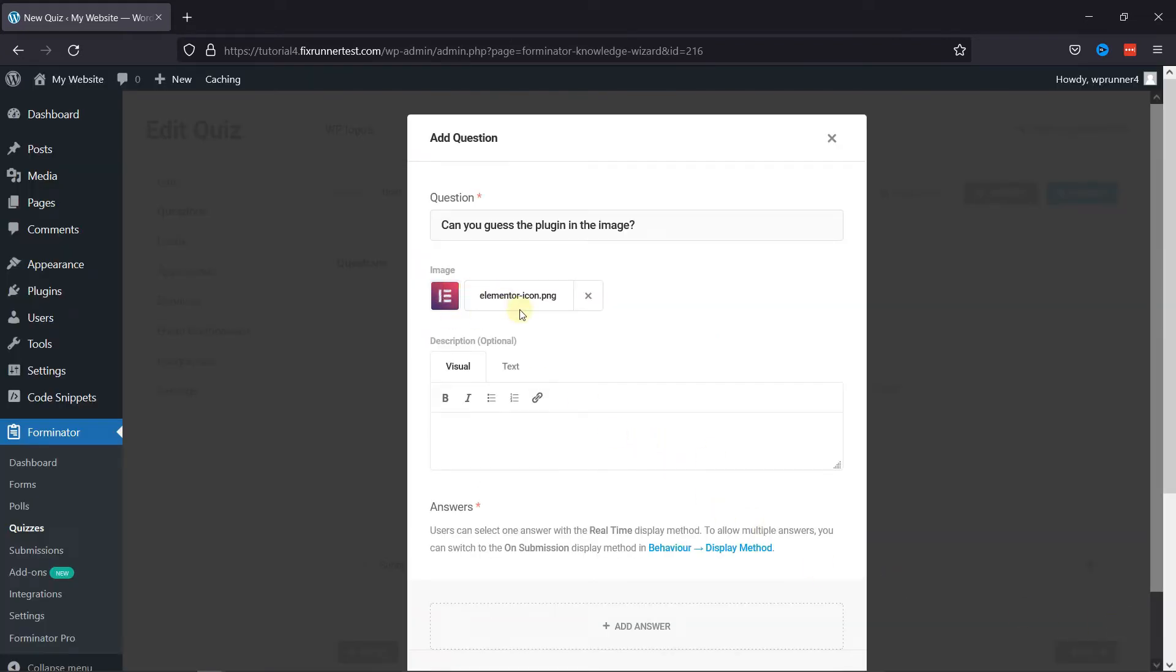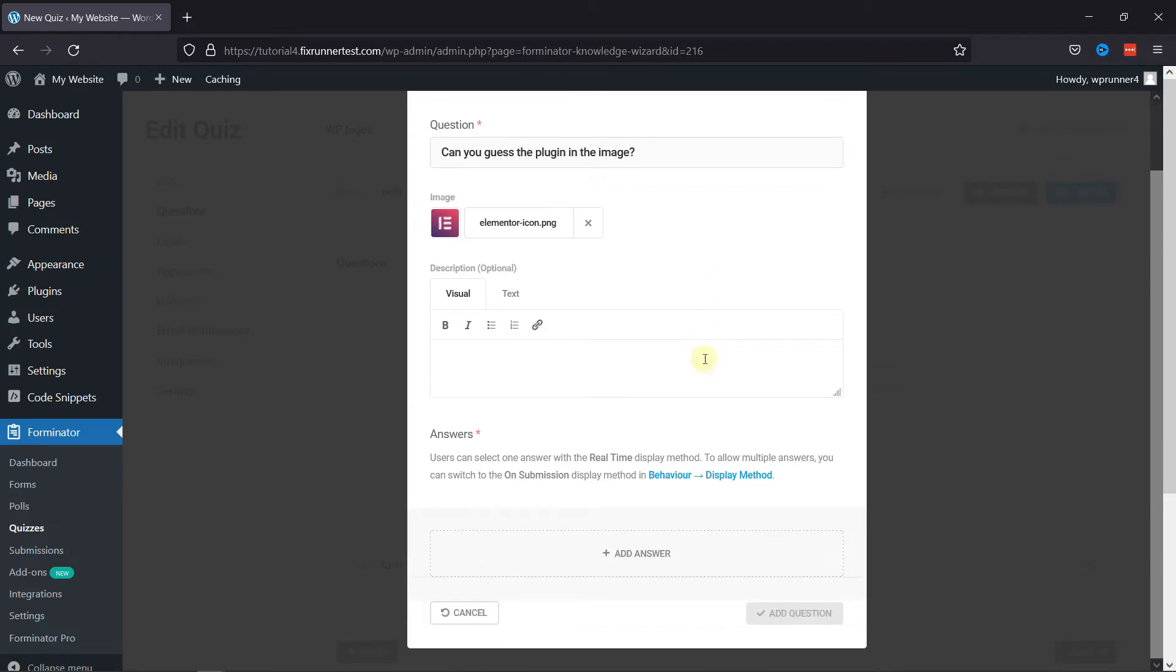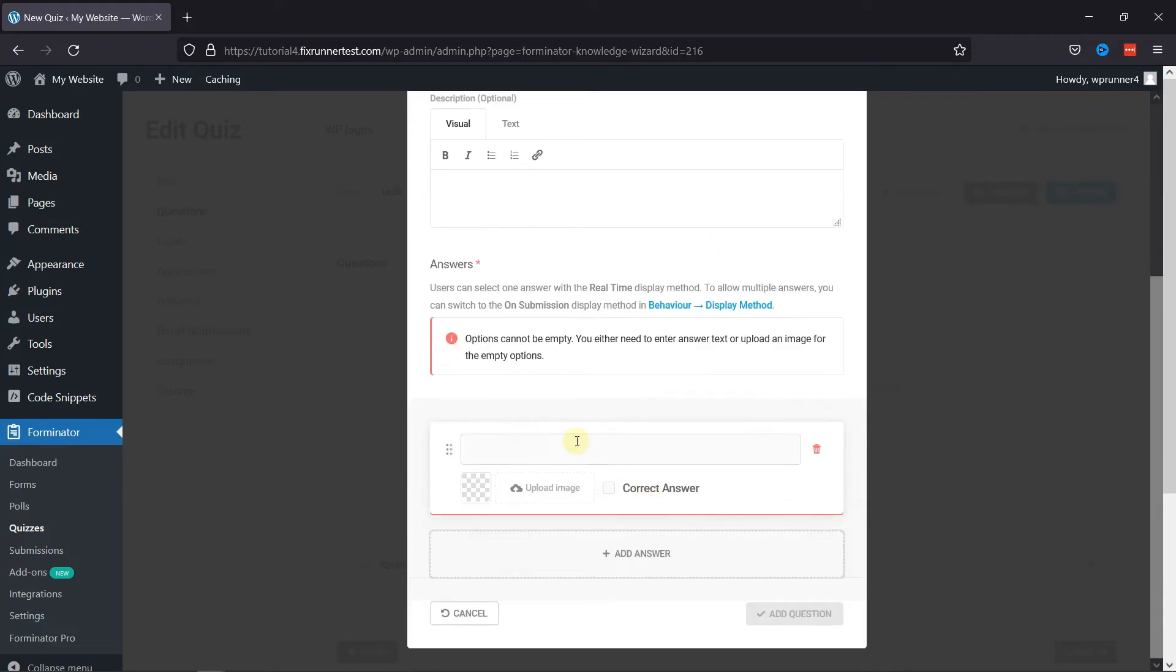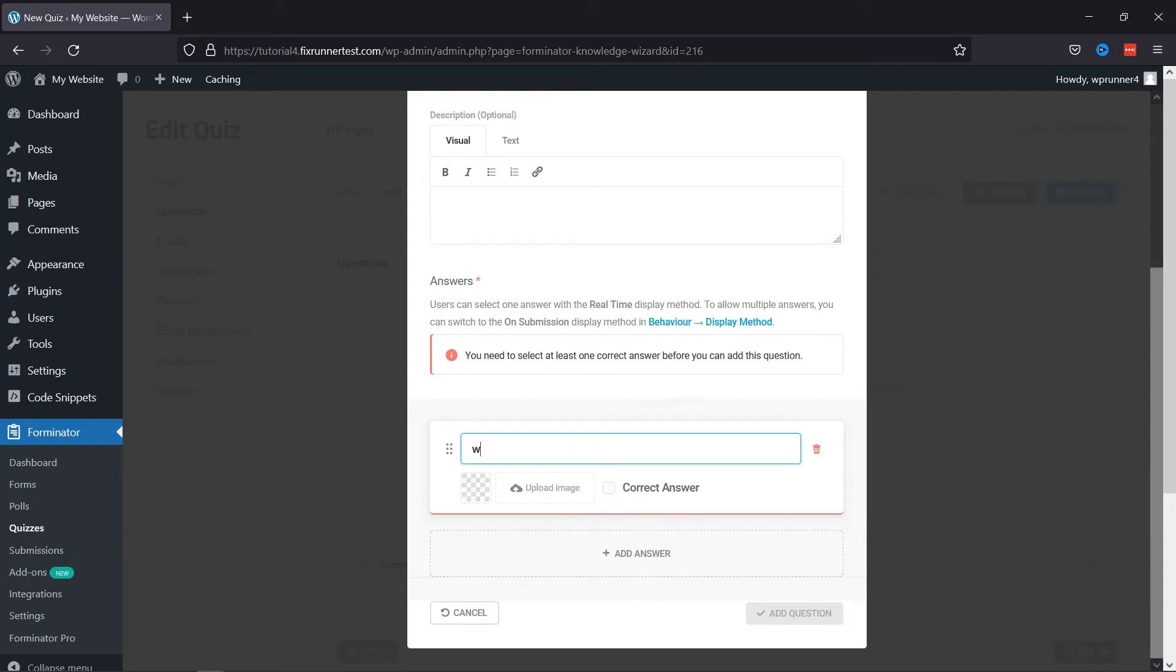Now, you can also add a description, if any. To add the answer to this question, click on Add Answer button. Here you can add various options or answers to this question.